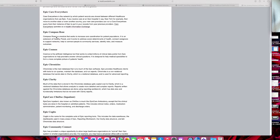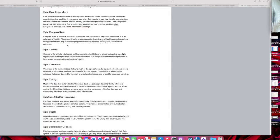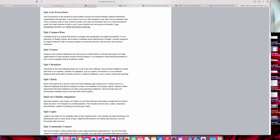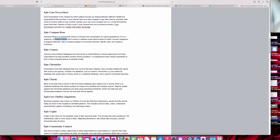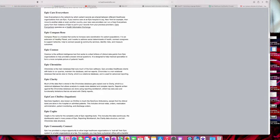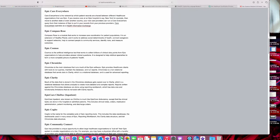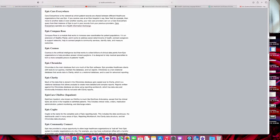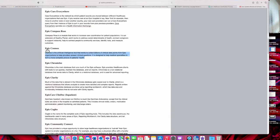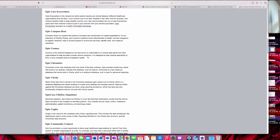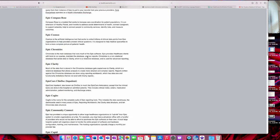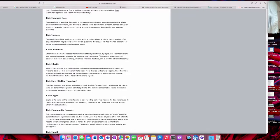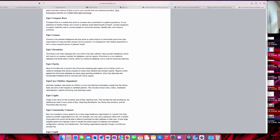Epic Compass Rose is an extension to Healthy Planet, which is their population health management module. Epic Cosmos is artificial intelligence that uses clinical data points for Epic organizations to help providers answer clinical questions. I guess you can think of this like a mini Google of just clinical data—you ask it and it collects it and gives it to you.